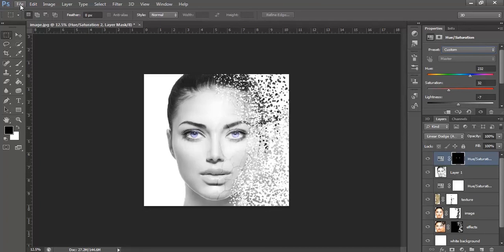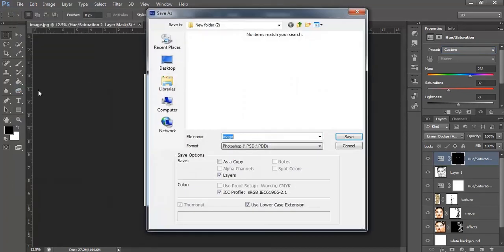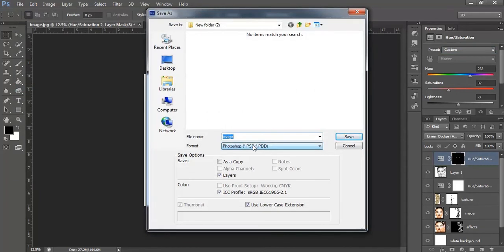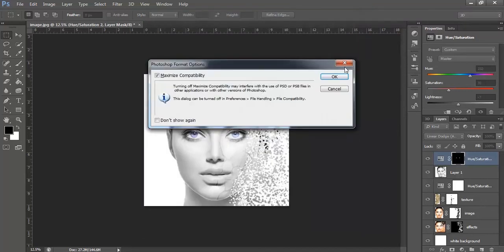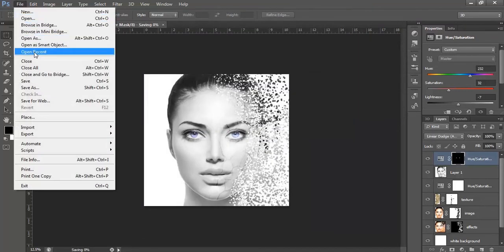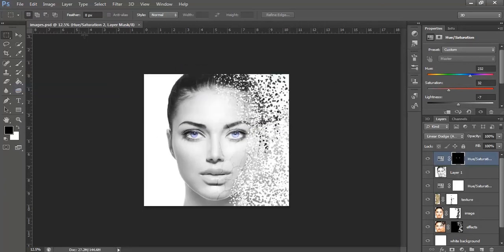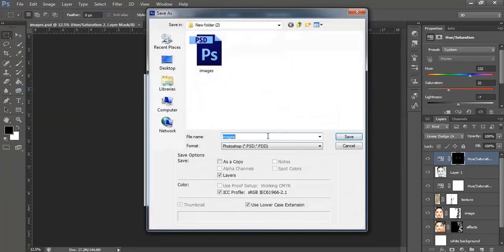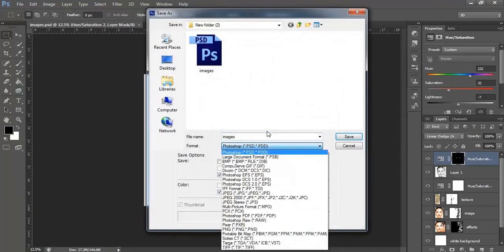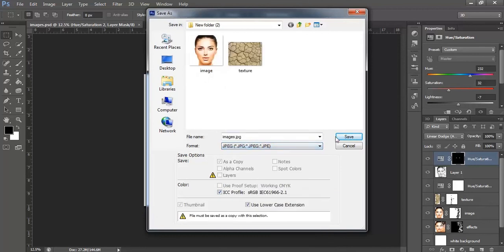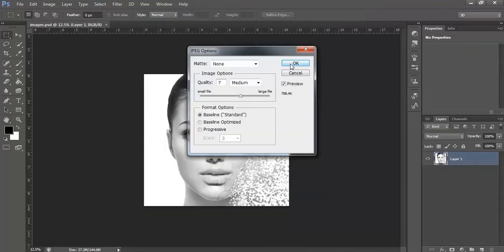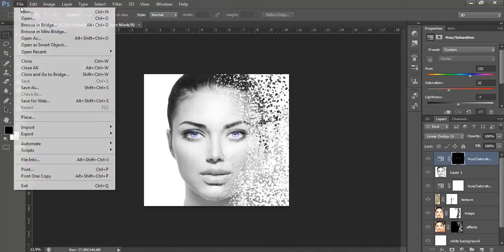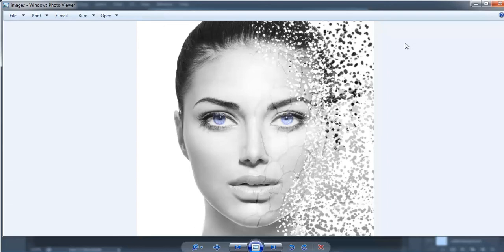Go to the file option. Click save as. Name it as images. Click ok. Make a JPEG image. File open, right click and you can use preview.